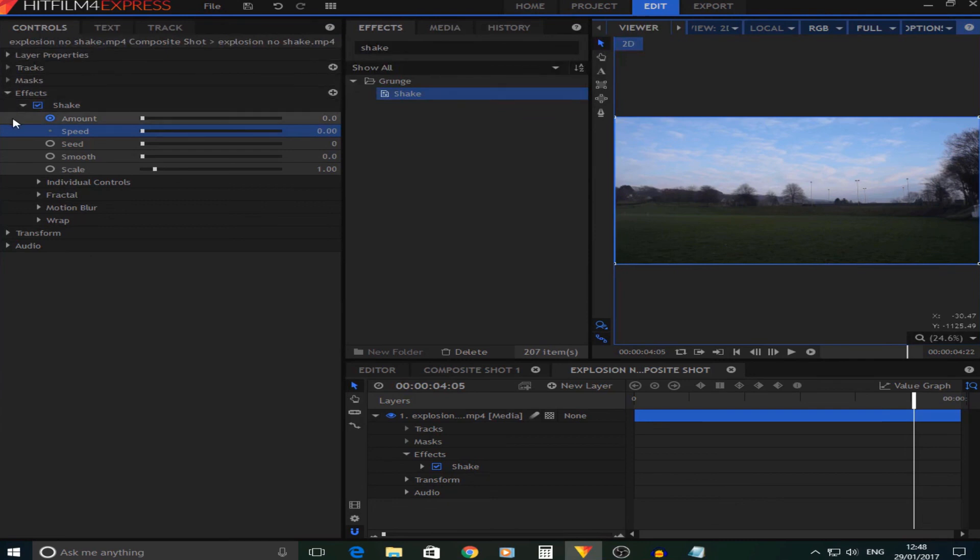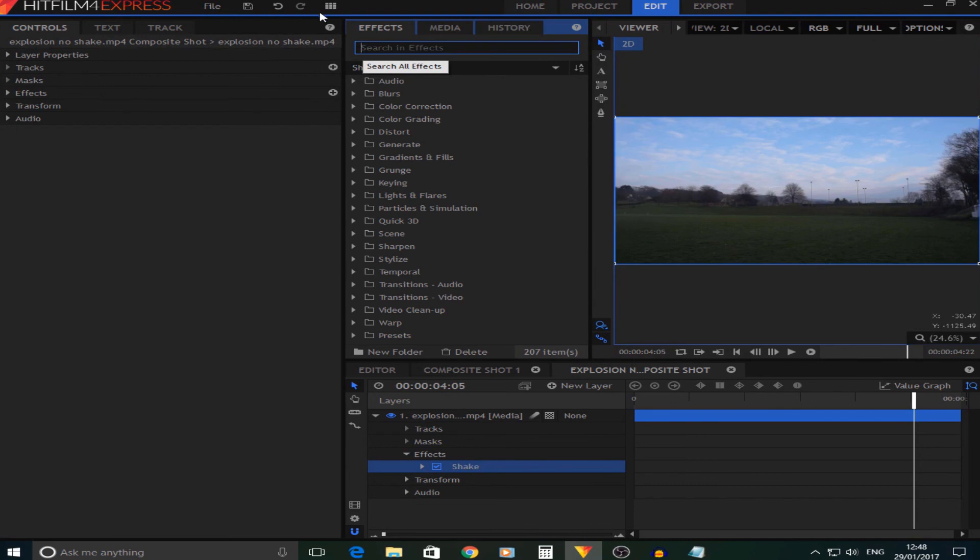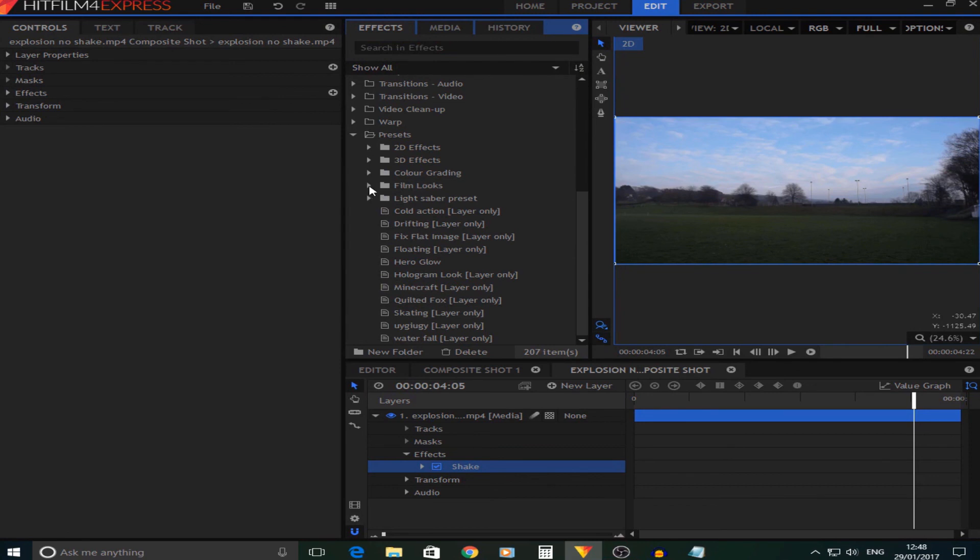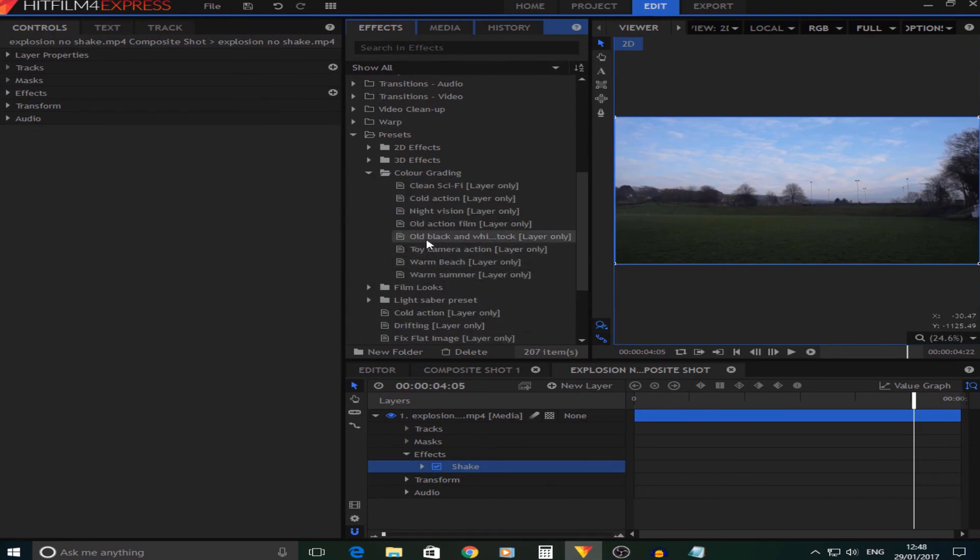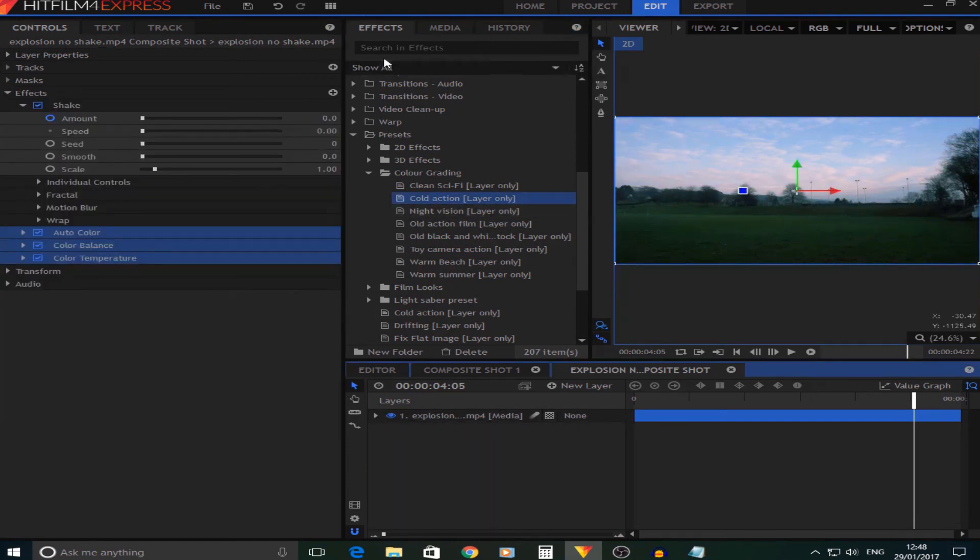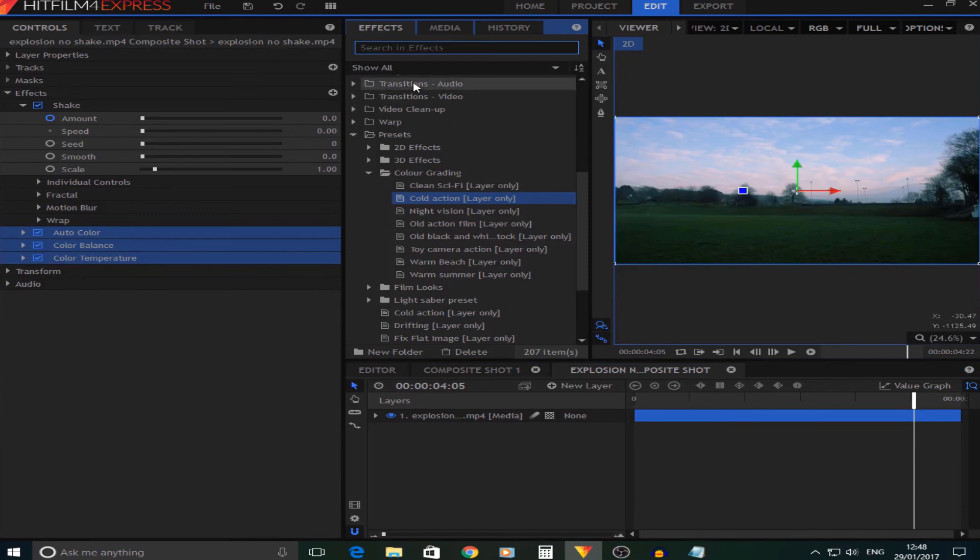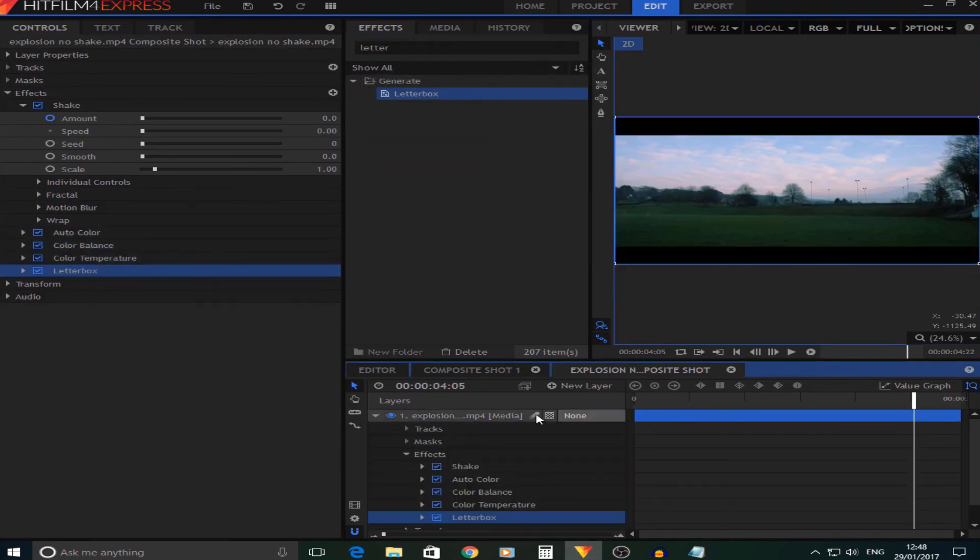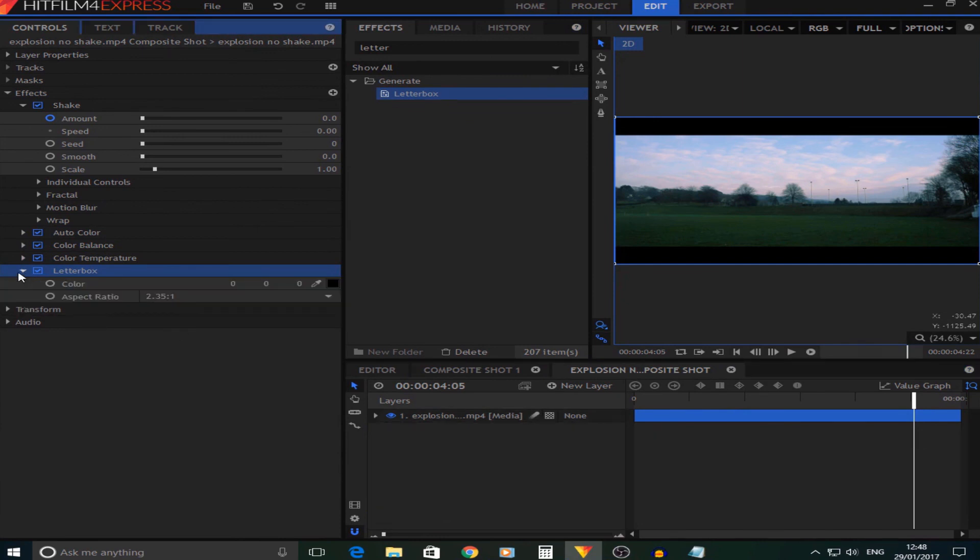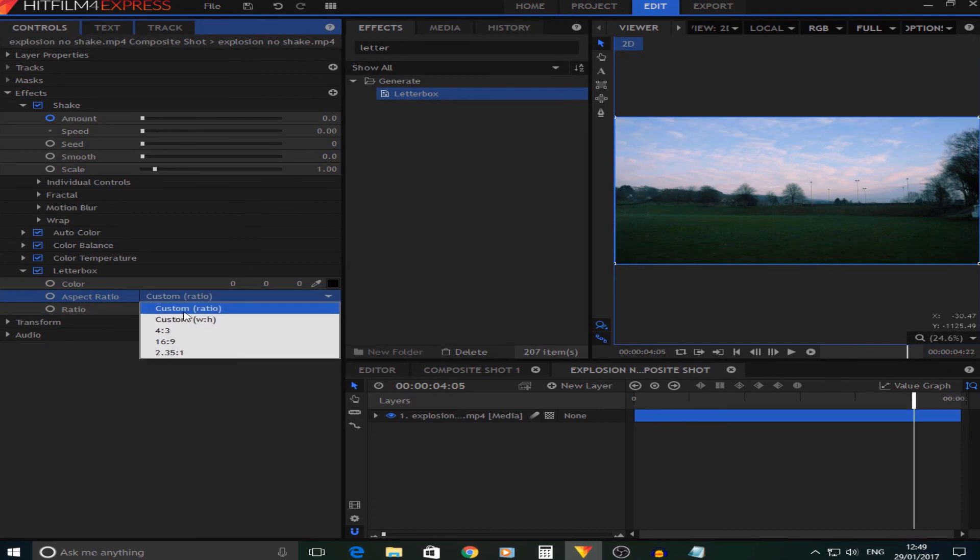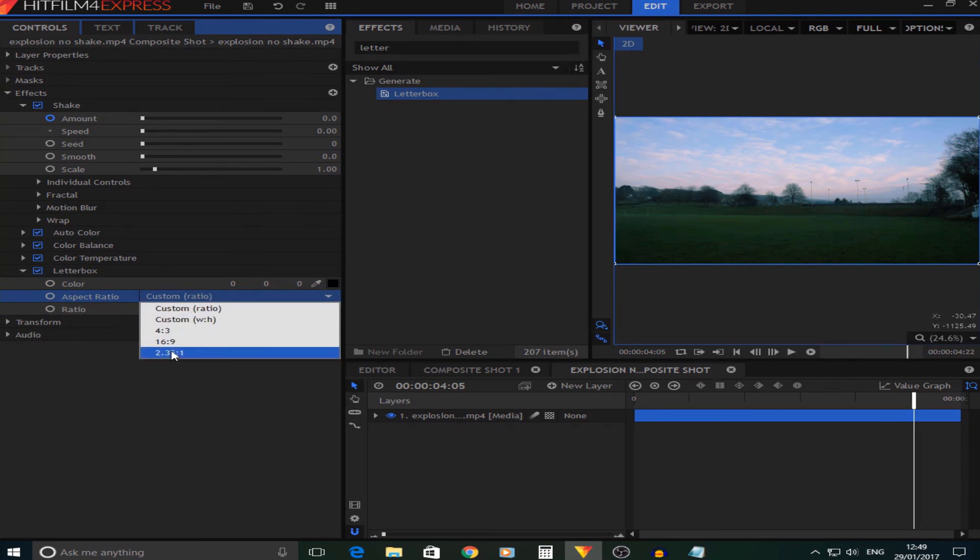Now once you've done the camera shake, you are done. But all you need to do now is add a color grade. Now I have my own color grading pack which you can go and download, I'll leave a link to that in the description. But the one I'm going to use is this one called Cold Action. I'm going to drag that on, and I'm also going to drag on a letterbox which makes it look quite realistic and cool. You can also change how big you want the letterbox but I just keep it on the standard.